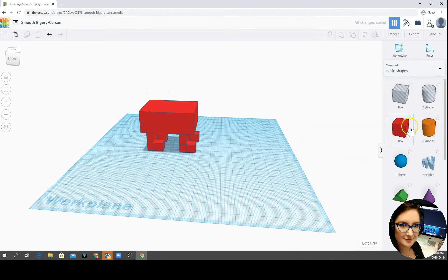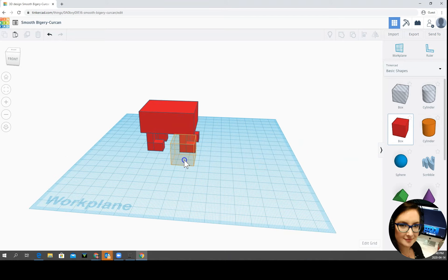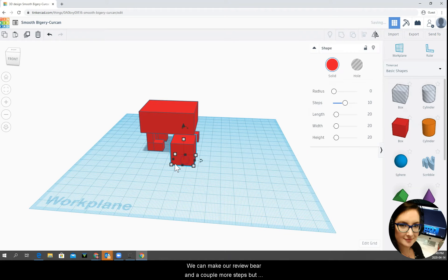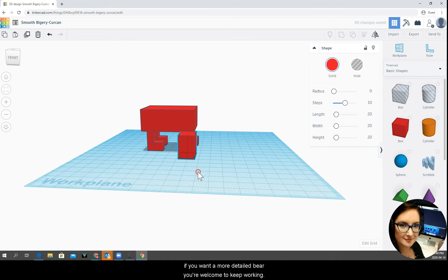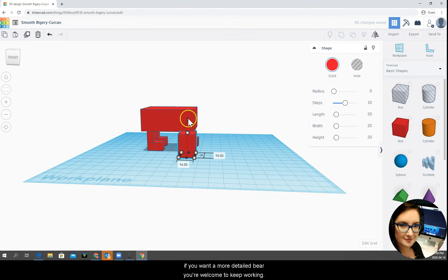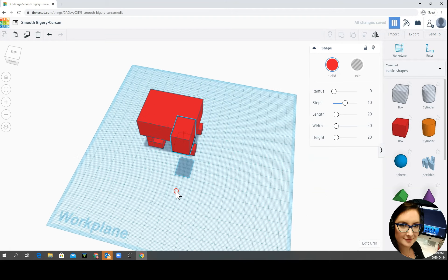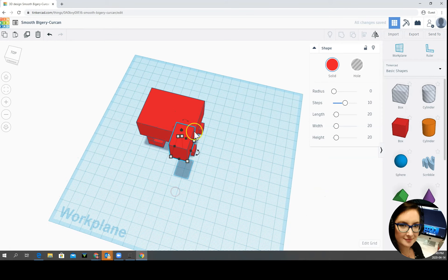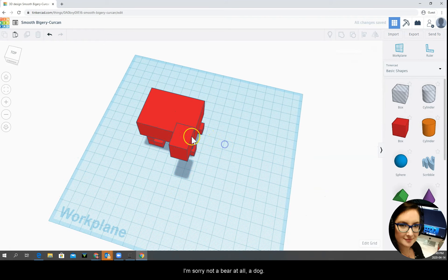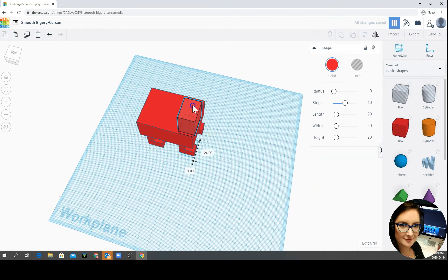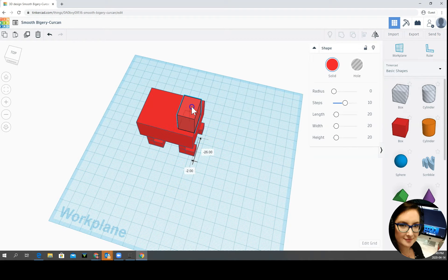I think we can make our review bear in a couple more steps but if you want a more detailed bear you're welcome to keep working. And I'm sorry, not a bear at all. A dog. There we go. I feel like he's looking a little bit Minecraft-ish.